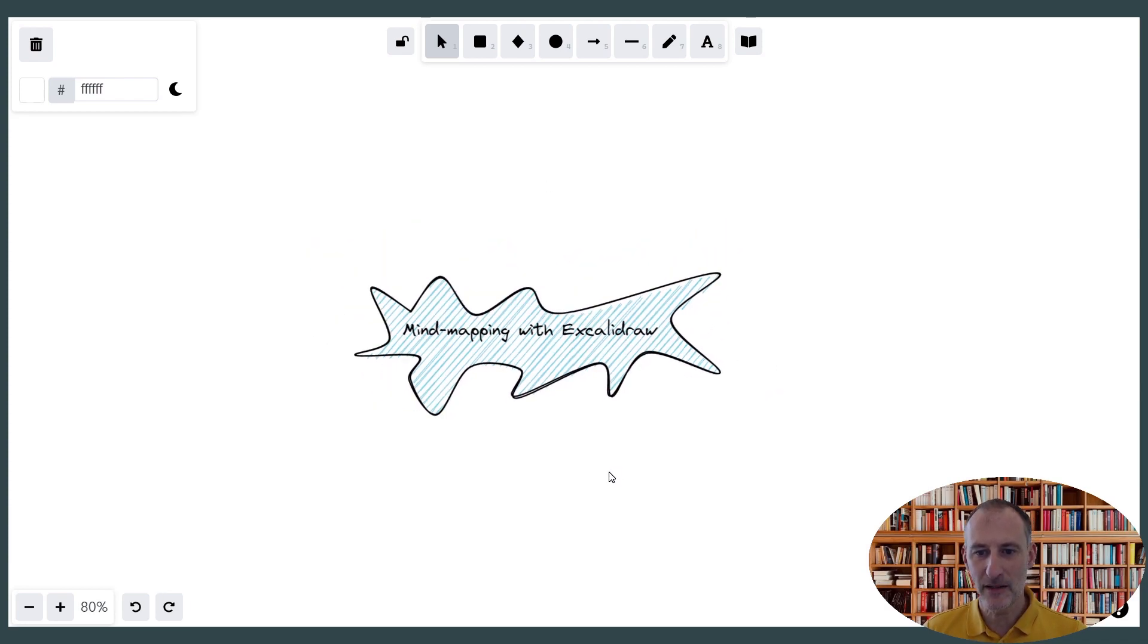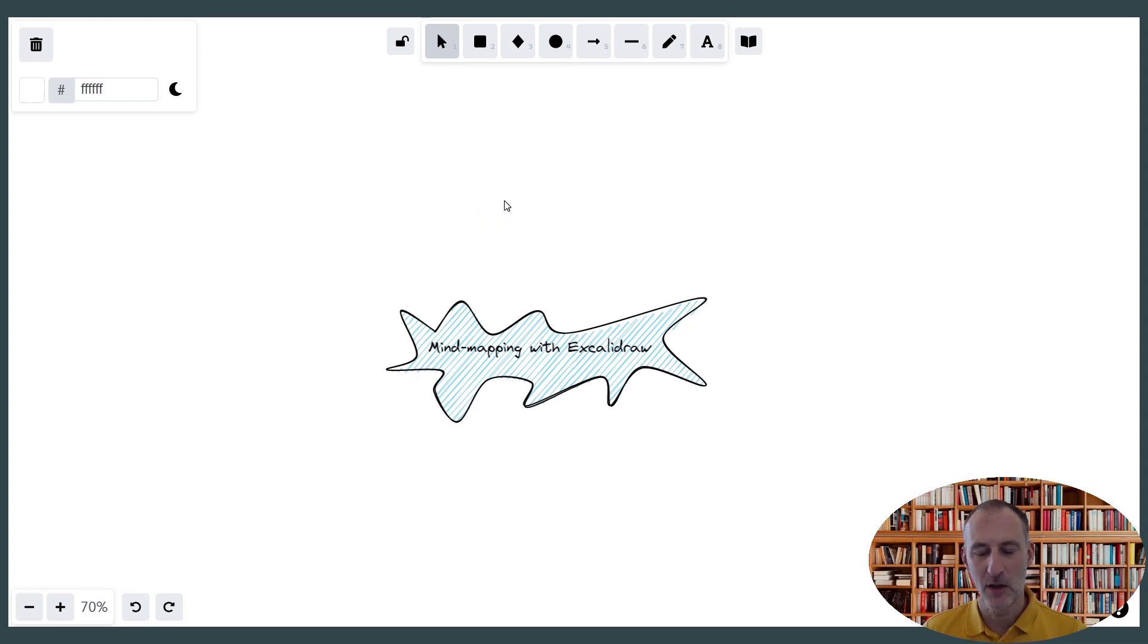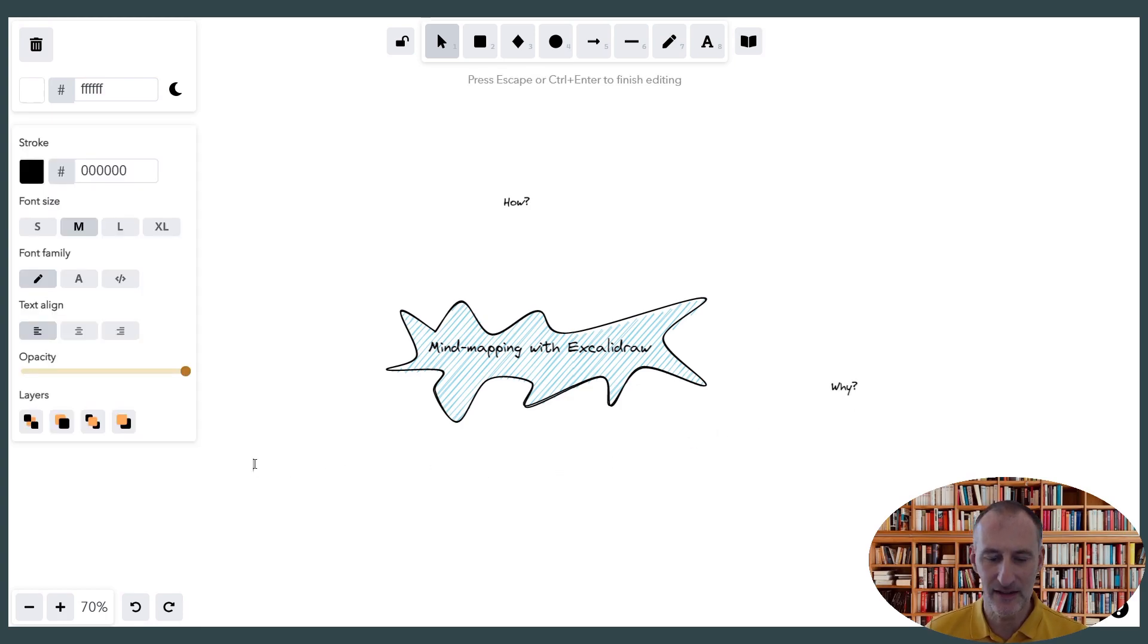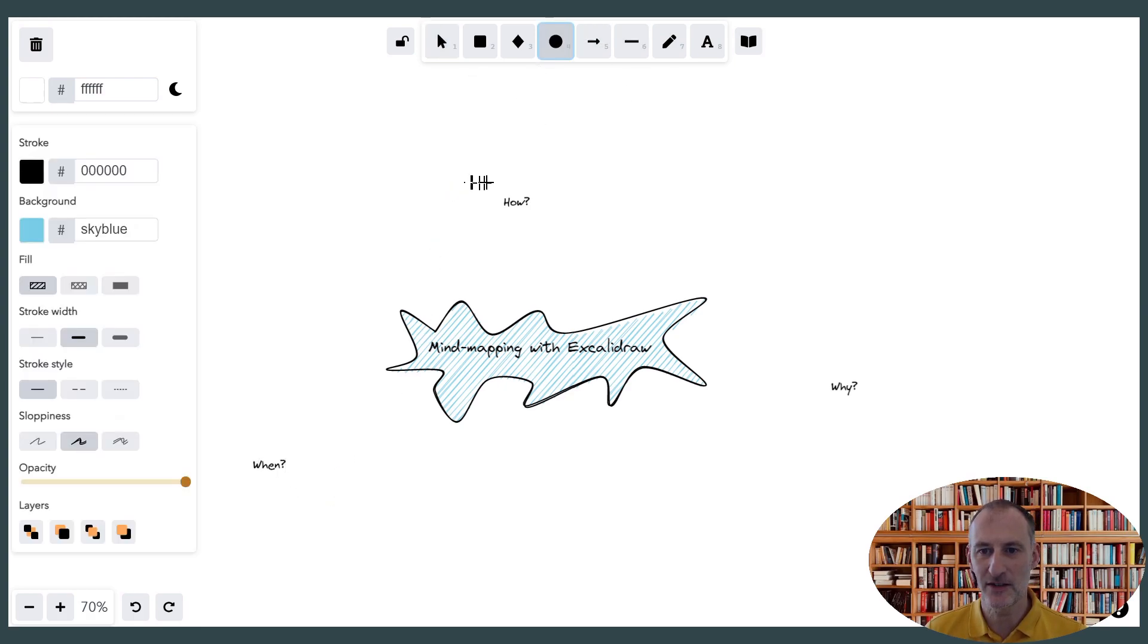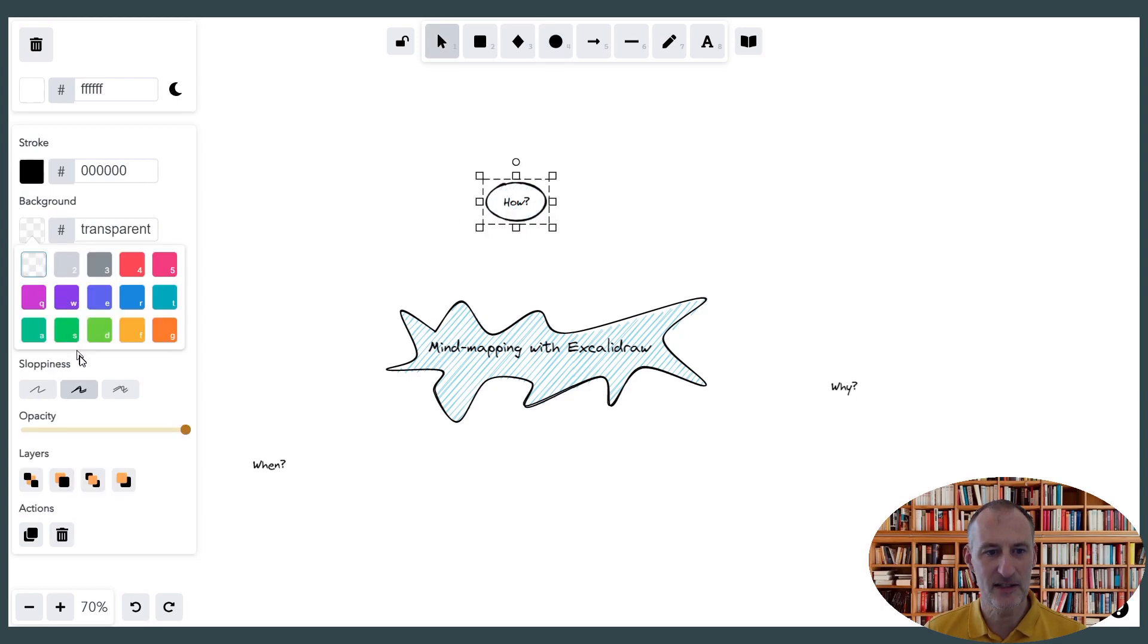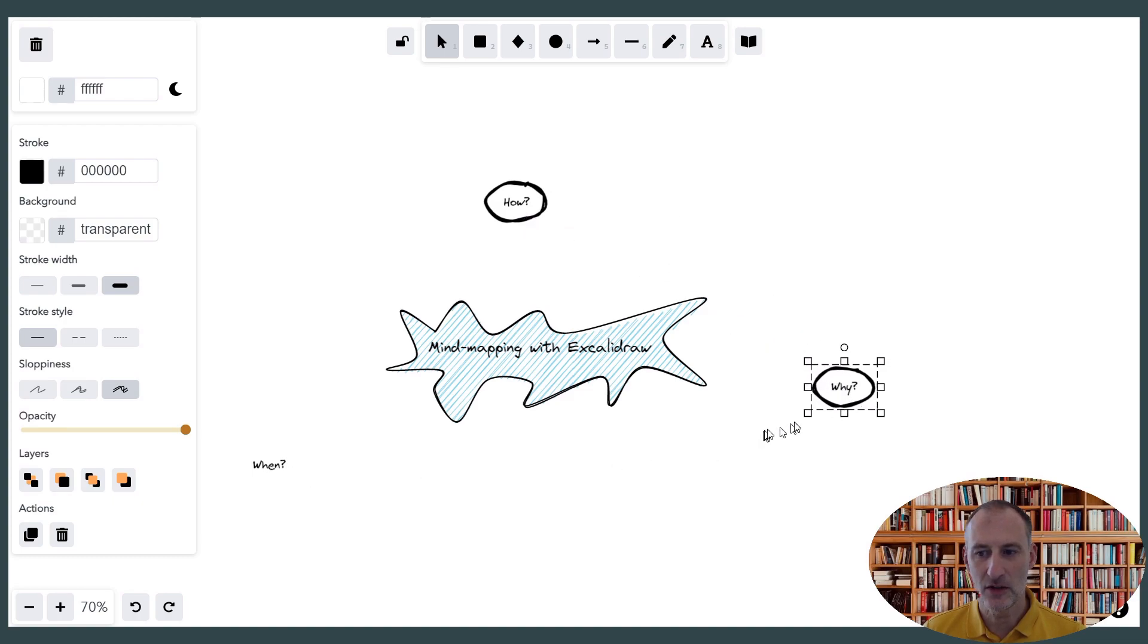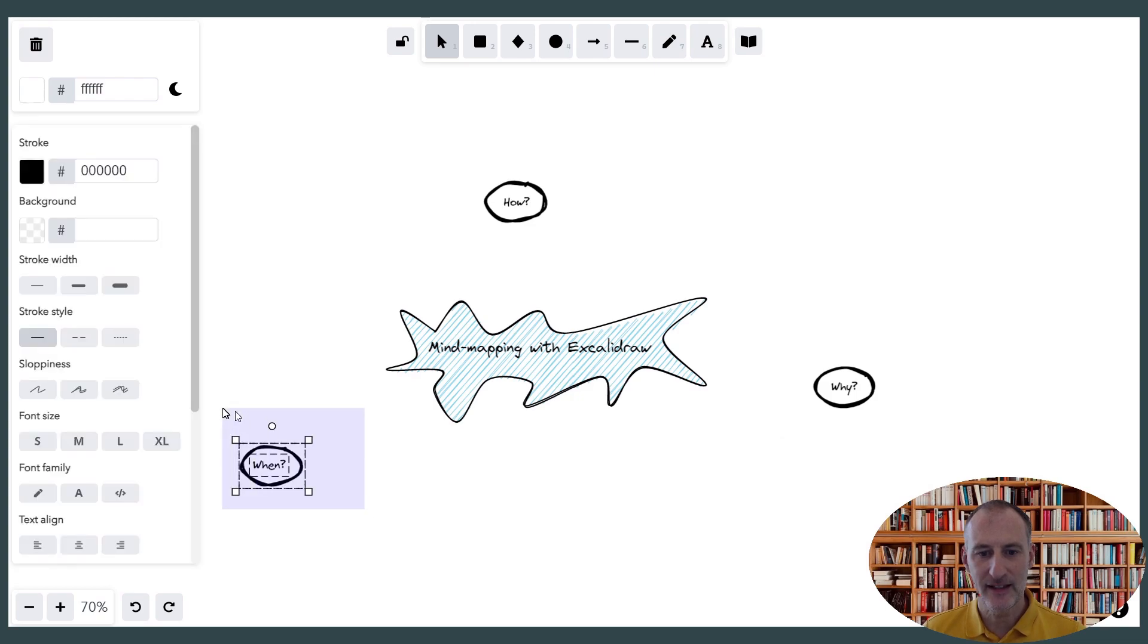And so when we think about mind mapping in ExcaliDraw, then there are a couple of questions that come to mind. One would be how, maybe the other would be why, and then I think there's also the question of when. You might come up with other questions as well. Let's just circle these questions. I'm going to make these transparent, but let's make their lines a bit heavier like this. I'm going to just copy this circle to the other items as well. And then I'm going to make these into groups.